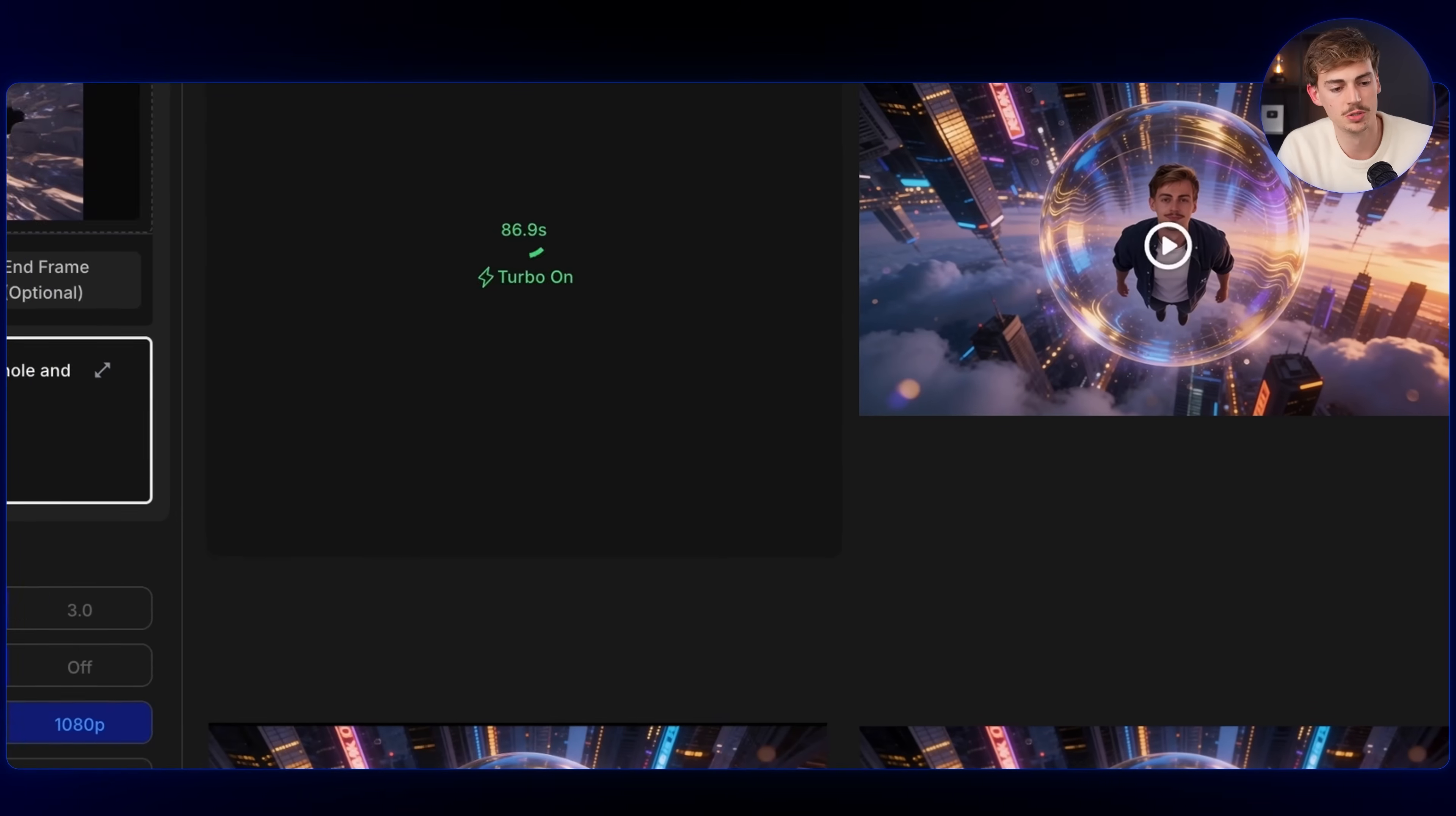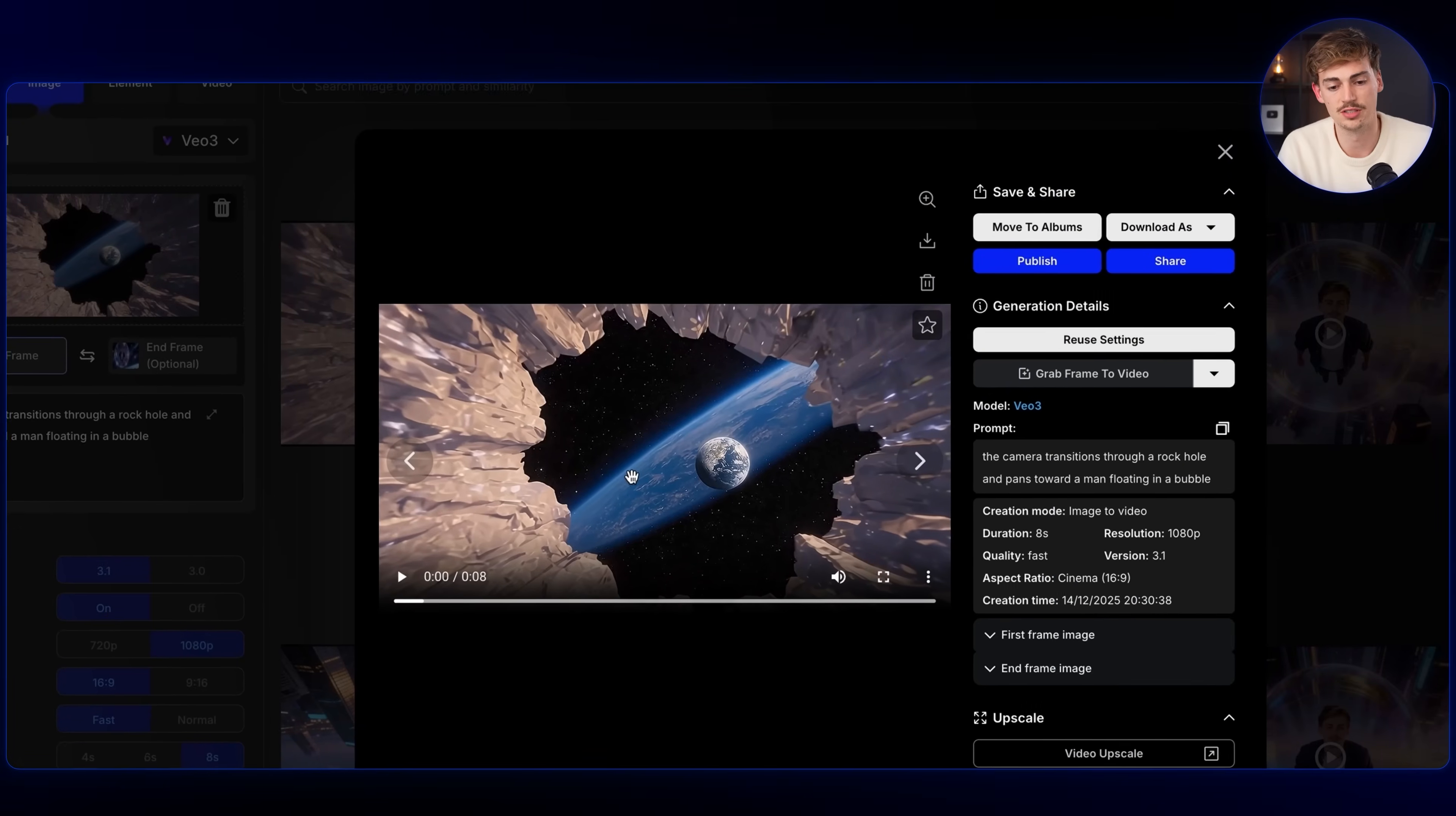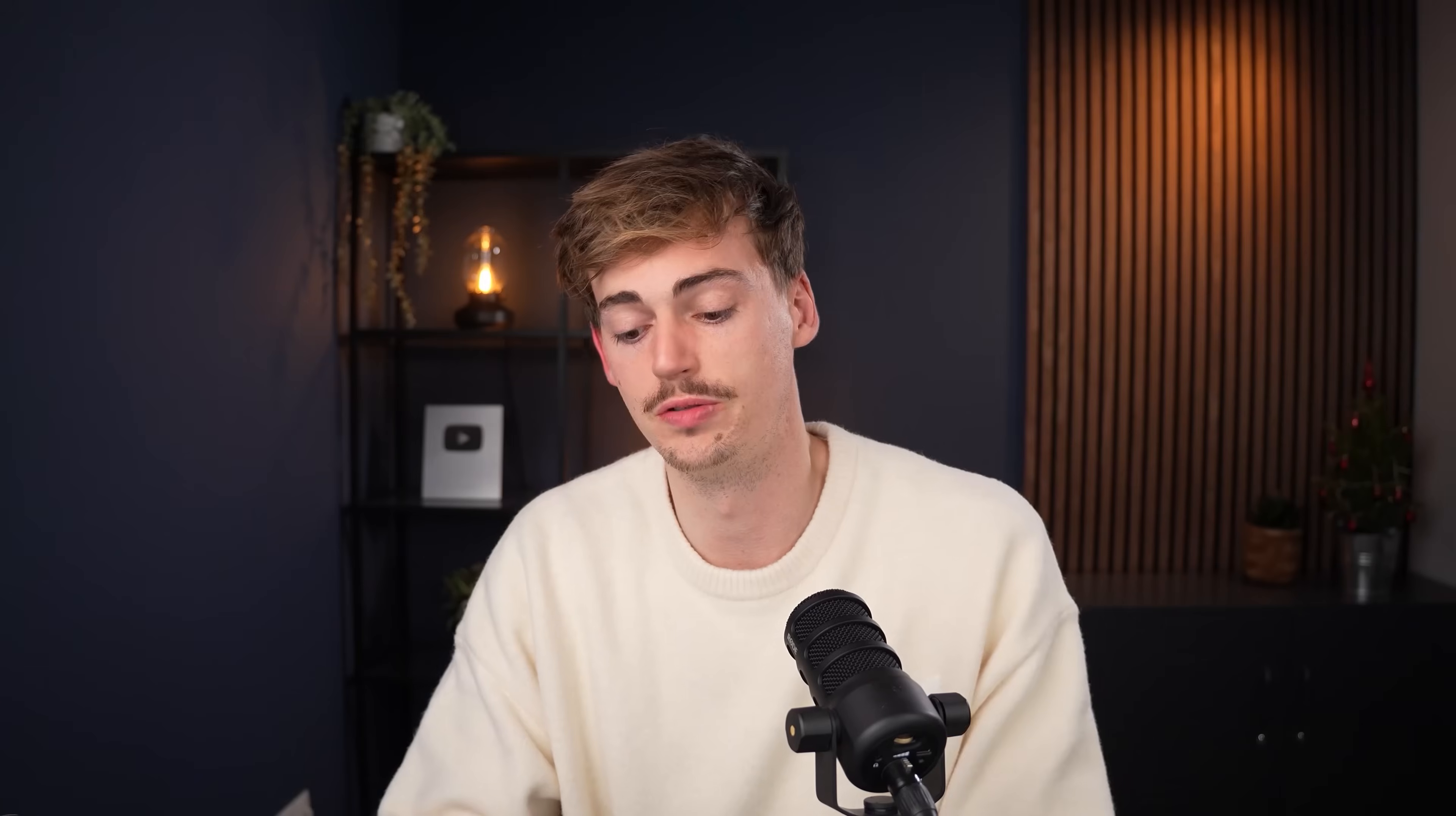So what we can do is we can use this start frame now with this end frame. And then we say the camera transitions through a wormhole and pans towards a man floating in the bubble. So now I'm generating it using VO. But again, you can do the same with One 2.5 or Kling 2.5, whatever you're using for start and end frame. Here's the result of our last transition. So that is pretty cool. We can now stitch the two together. And using this method, you've just created your first transition using start and end frame.